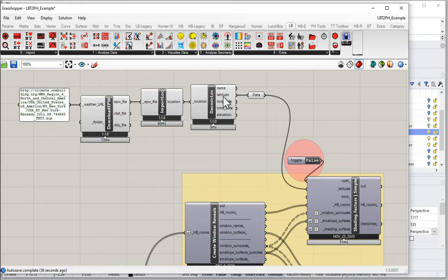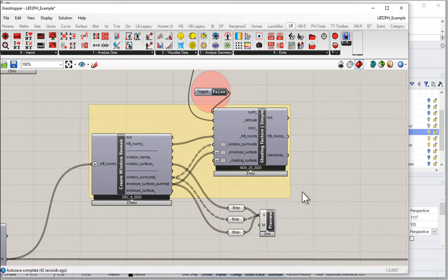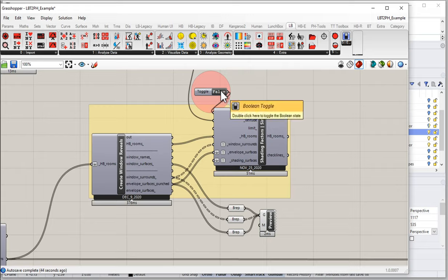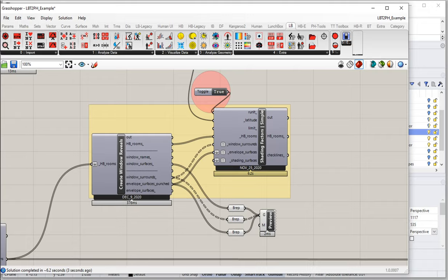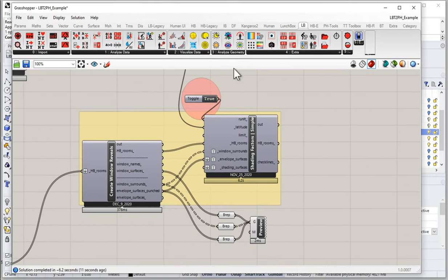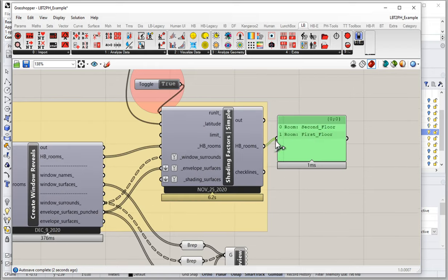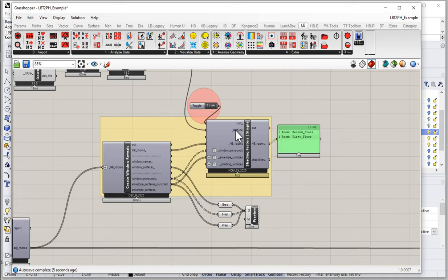In order for this to work, all we have to do is go ahead and set Run to true. That will go off and work for a second. Nothing looks like it happened, but it did. Behind the scenes it did a bunch of stuff. We get no error output if it's all working well — we get our second floor and first floor HoneyBee rooms, but a bunch of shading information has been added to those rooms.